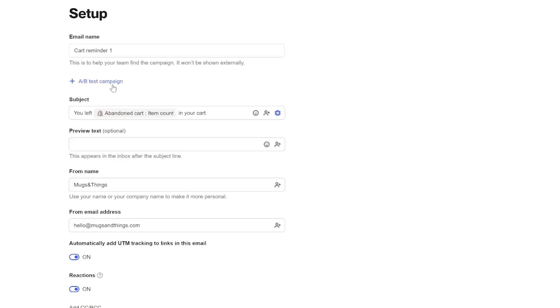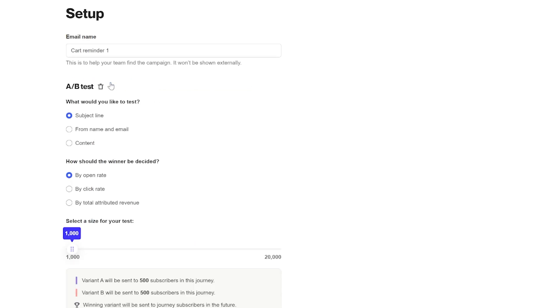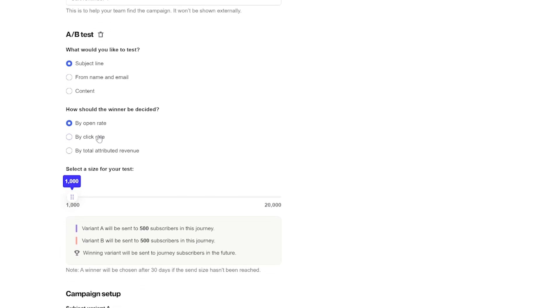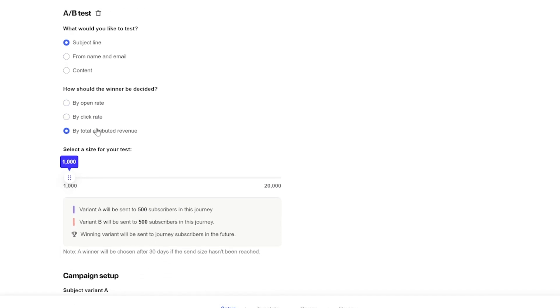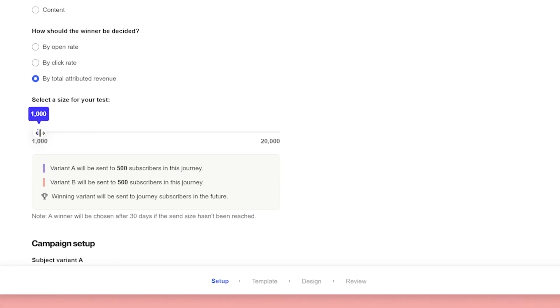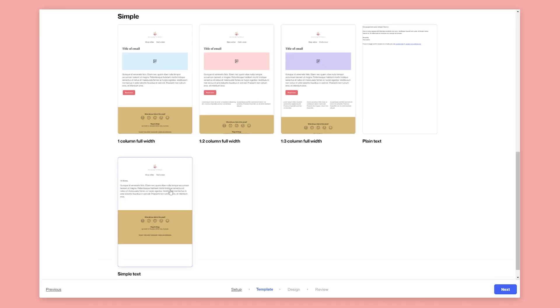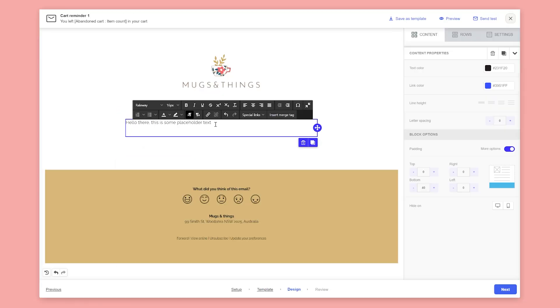For advanced users, you can A/B test this email based on opens, clicks, and revenue. Once the test is complete, the winner will automatically be selected and sent to future people who enter the journey. Select the template and then proceed to the email builder.